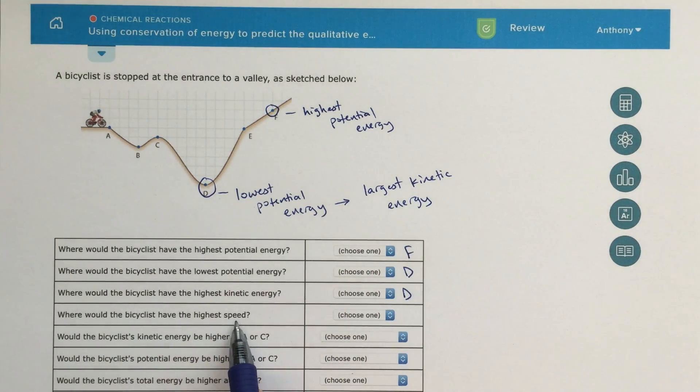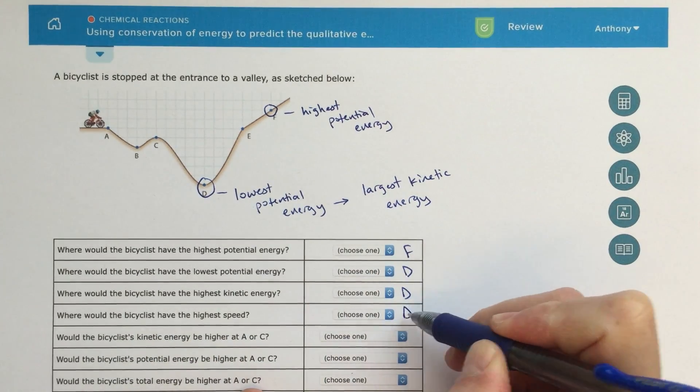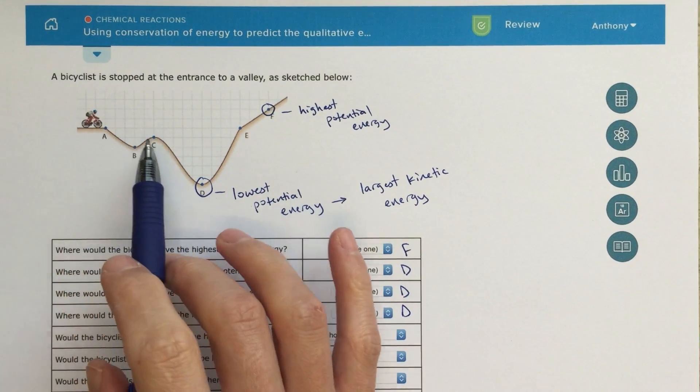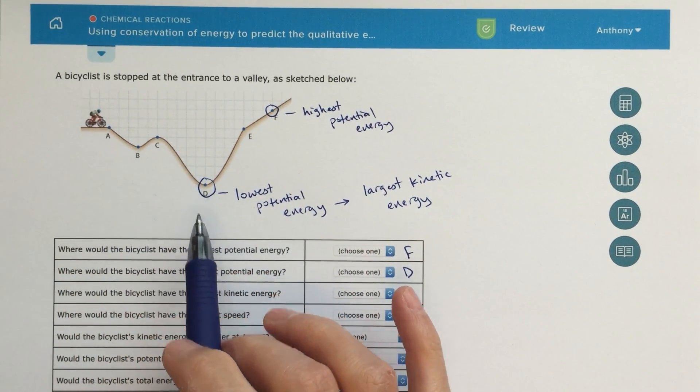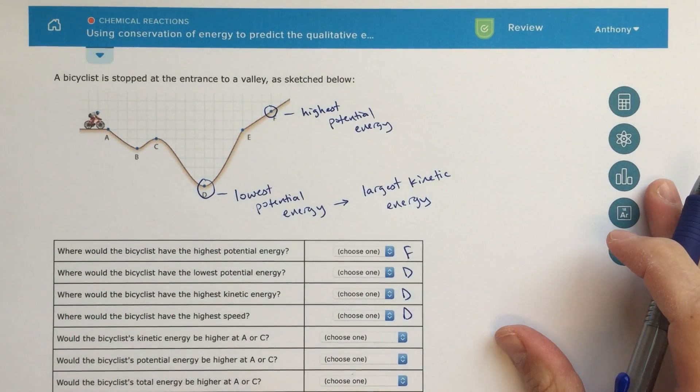Where would the bicyclist have the highest speed? Well, we just talked about that. At point D, he's going to be going the fastest, which means he'll also have the highest kinetic energy.